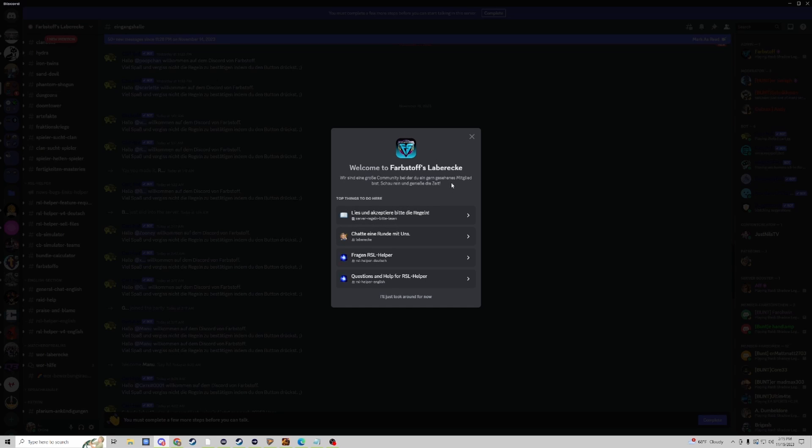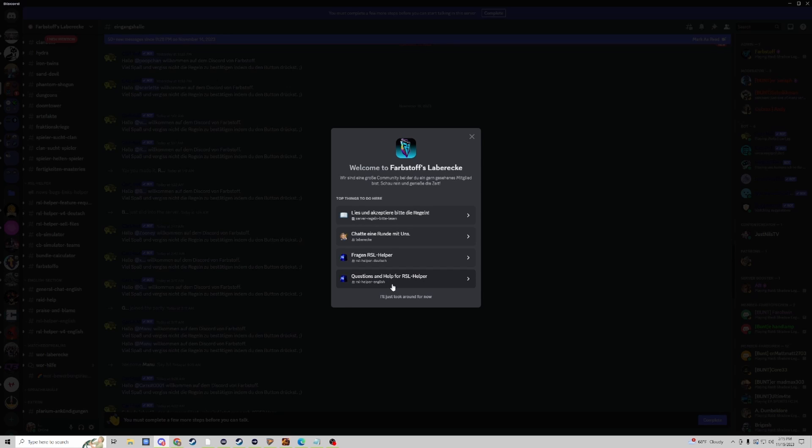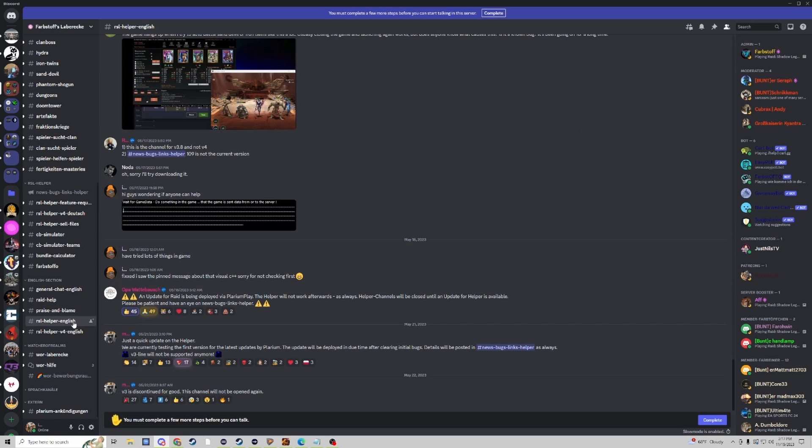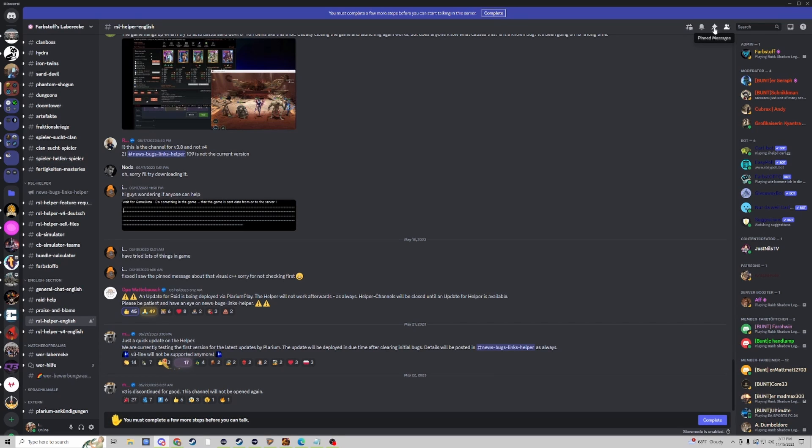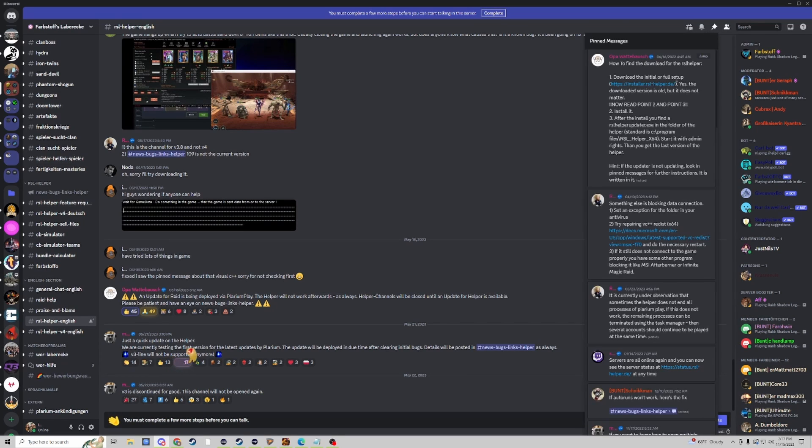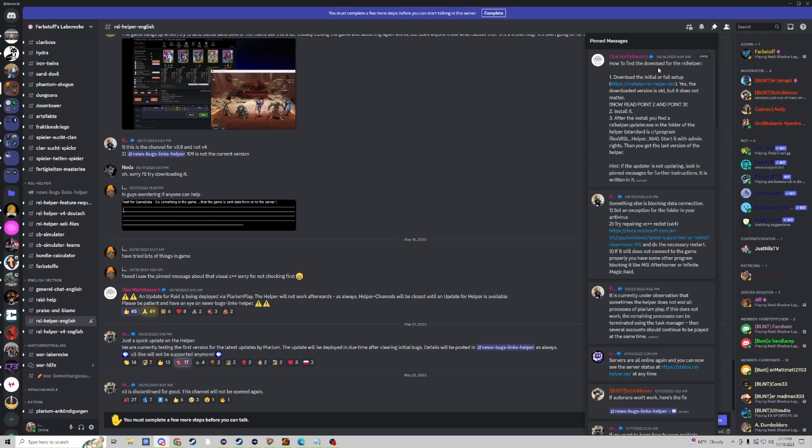If you're an English speaker like me you'll want to click on Questions and Help for RSL Helper. Once you get to the RSL Helper English page you can navigate yourself to the top right where the pin messages are, and then there should be a message from June 16th of 2022. This will show you the link to download RSL Helper.